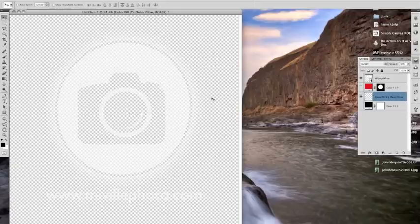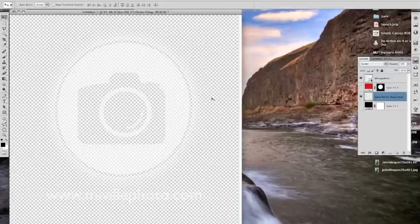So when we take it into Lightroom 3 in the next tutorial, it will just appear transparent over top of your image.